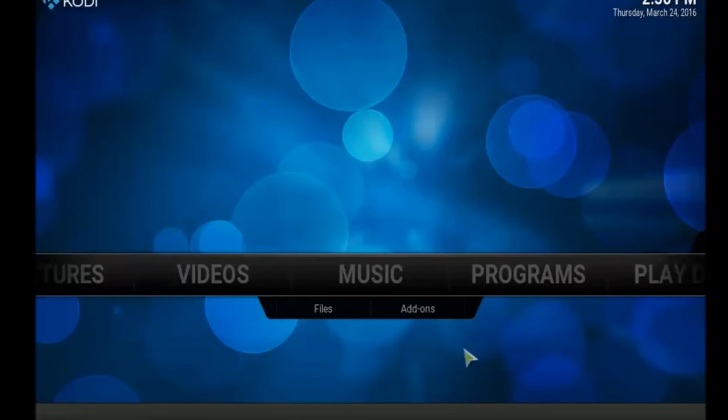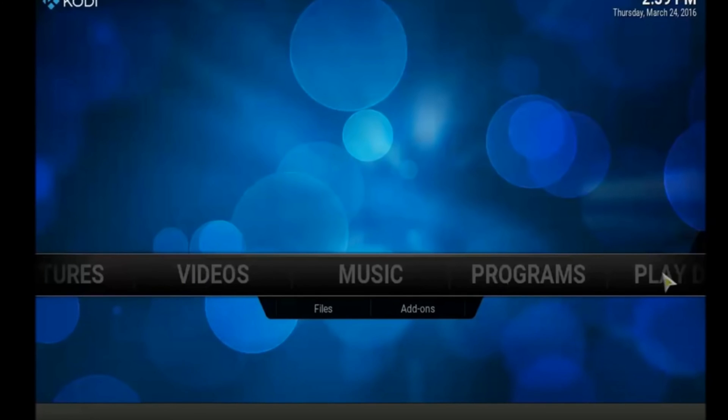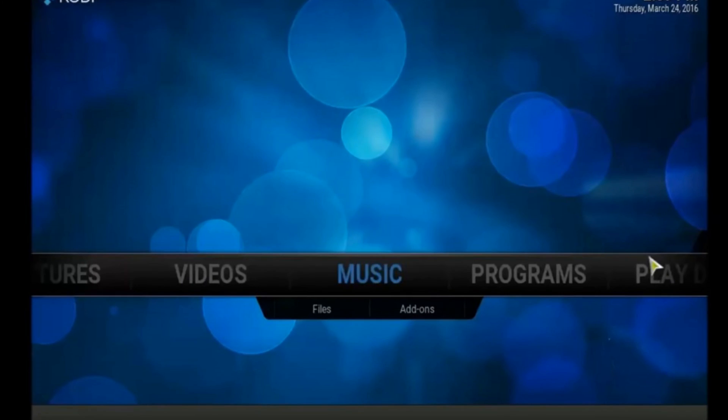That's all. Now you have Kodi on your Windows device. If you want to install some add-ons just take a look for my videos. I already made tutorials on how to install the top Kodi add-ons. So maybe you'll find the one that you like.